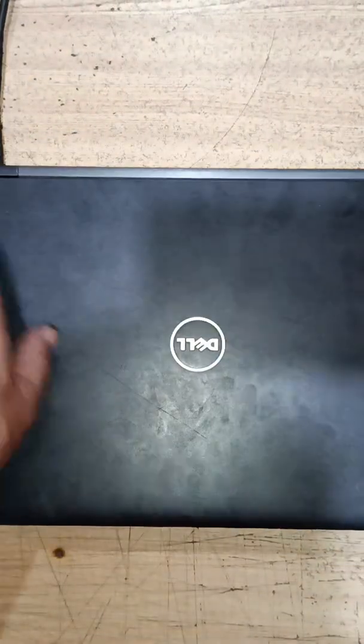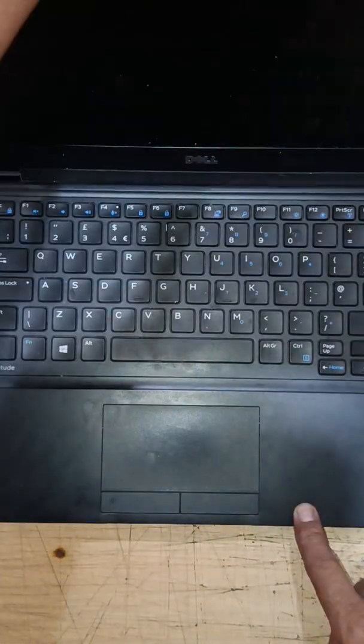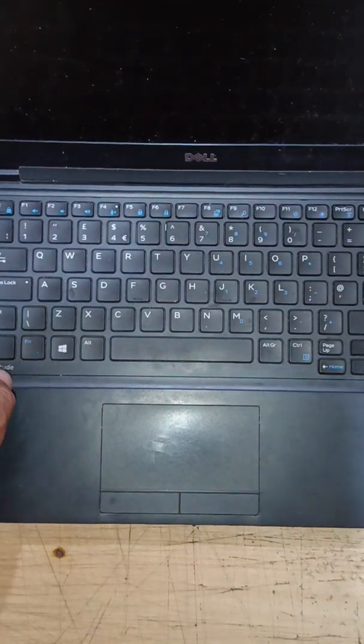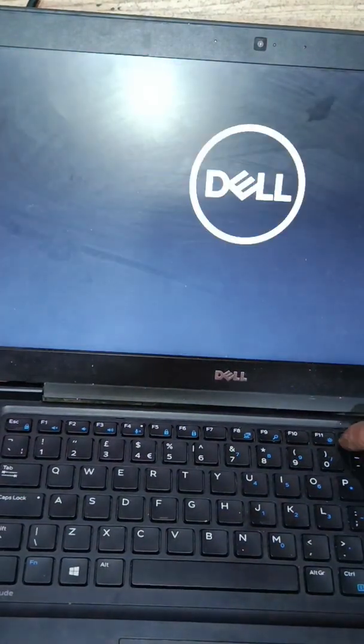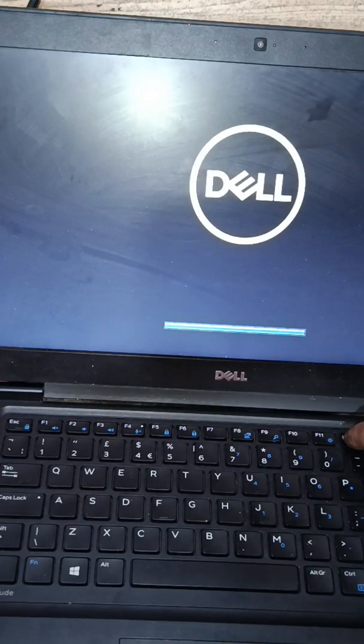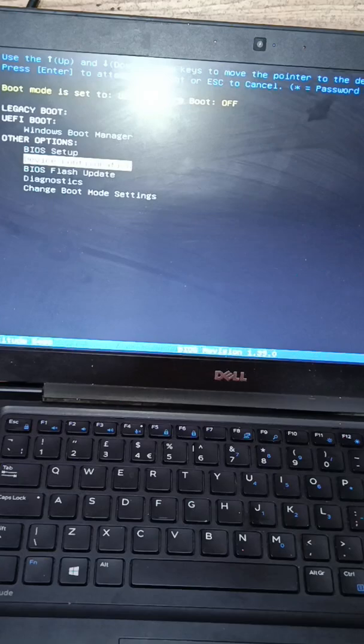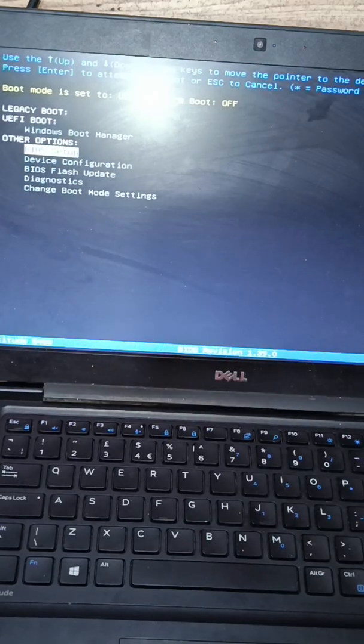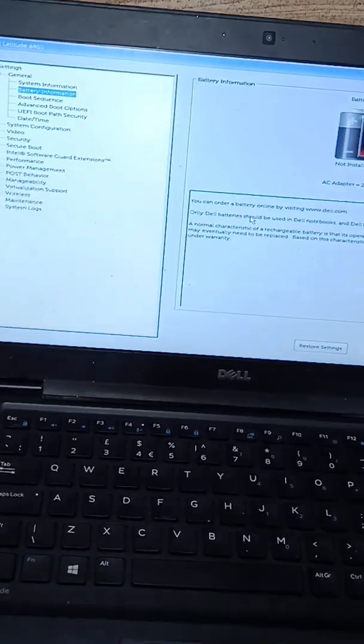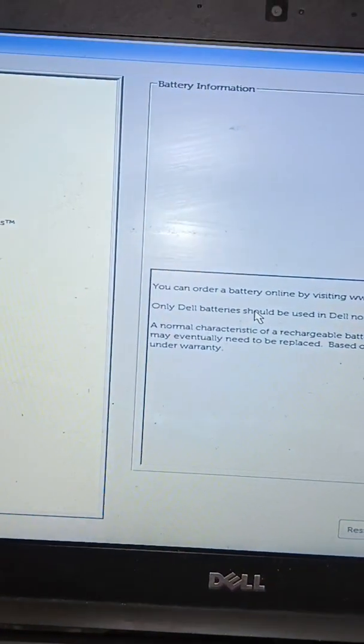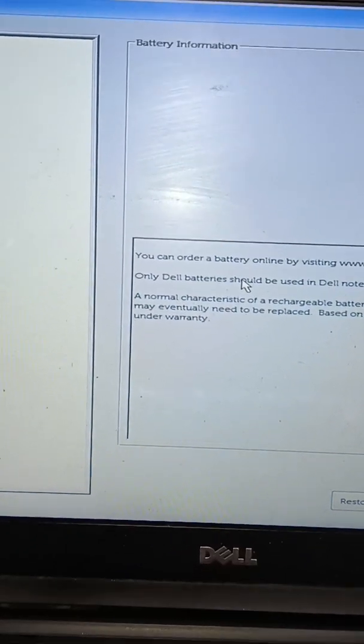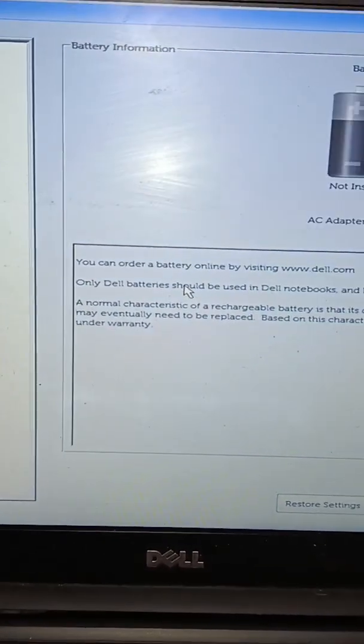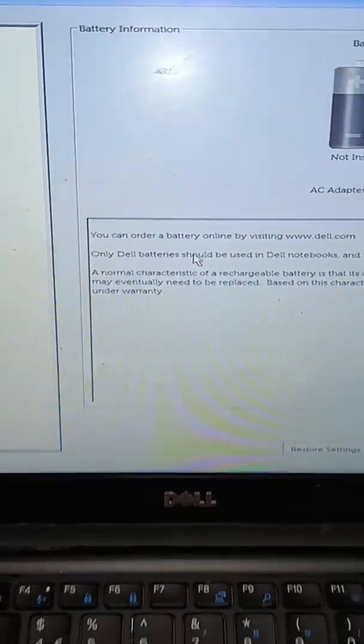Then we will check what the problem is with this laptop. Let's power it on. It's already plugged in and I will show you. Turn it on, we will go to check the battery status in the BIOS. Look at this, it says no battery installed, not installed, and the AC adapter is already plugged in.